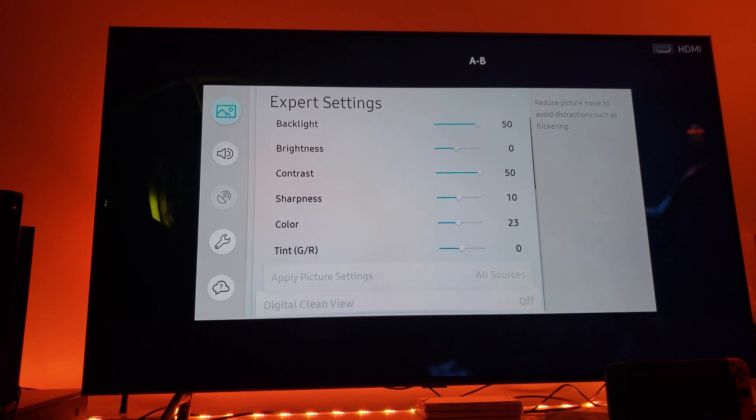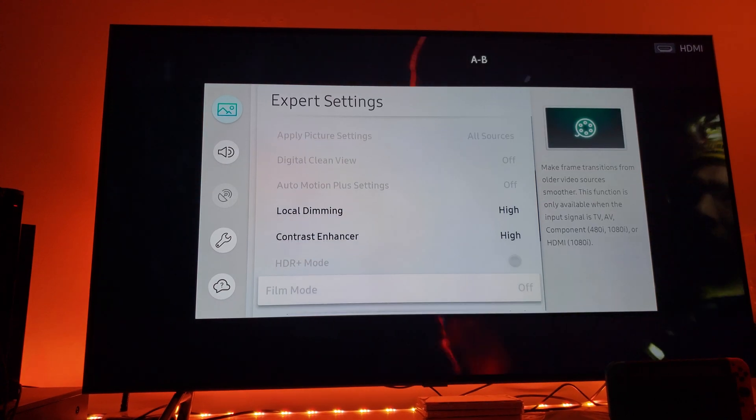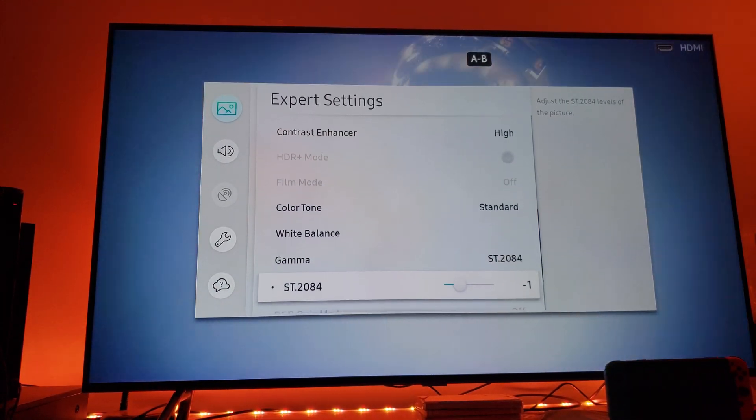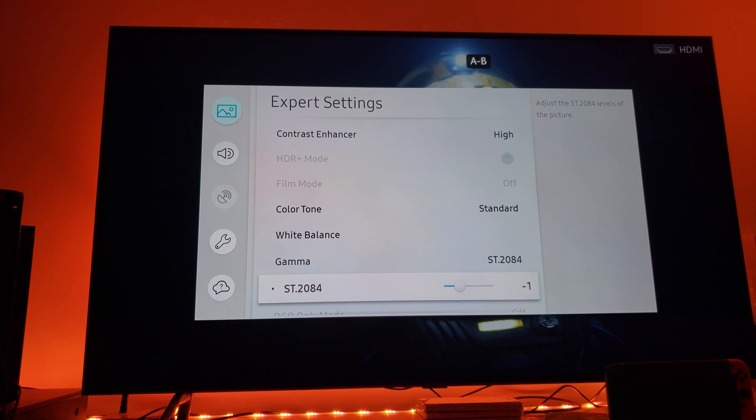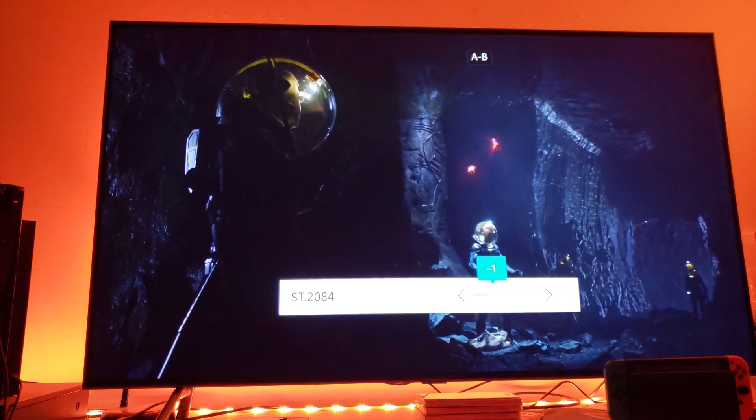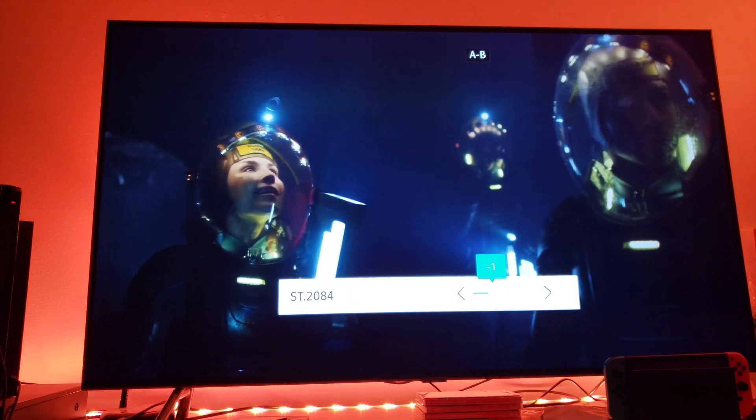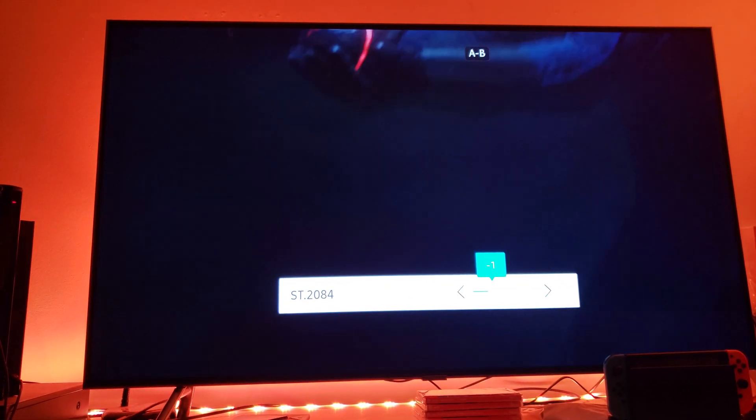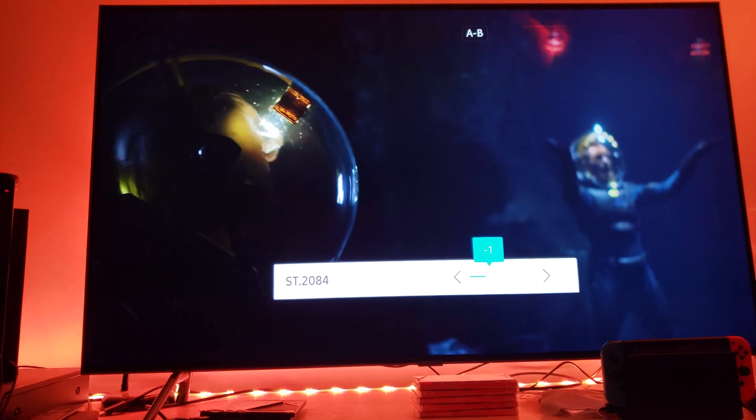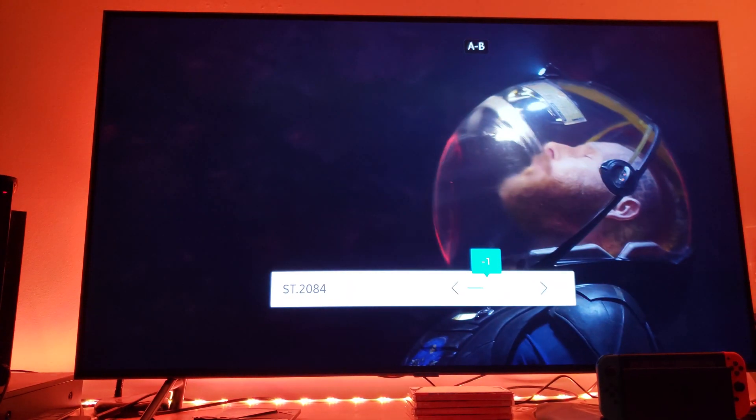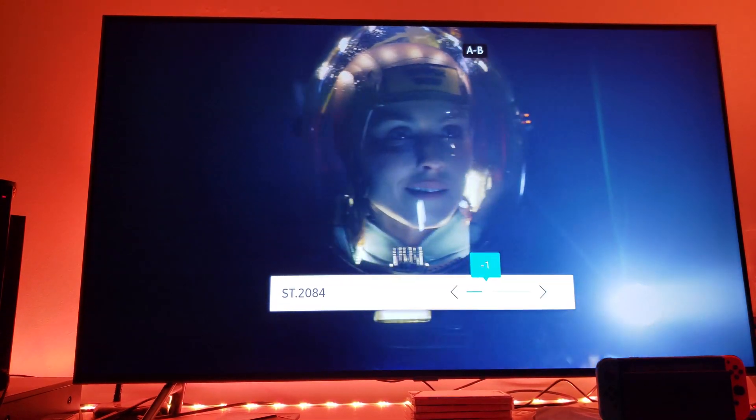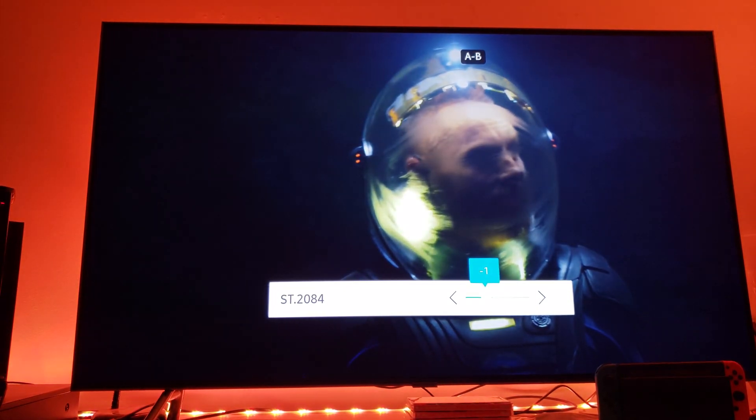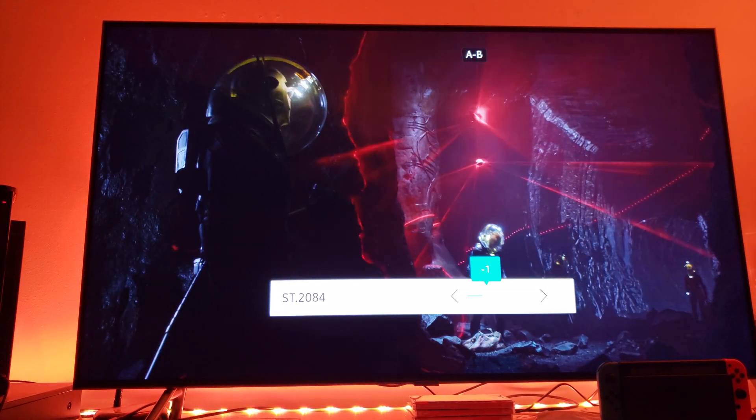You're not going to be crushing any black digital levels here with ST2084 gamma at minus one. You clearly can see this cave and the reflection on the wall of this cave. I call it a cave, whatever it is - it's a Prometheus cave.